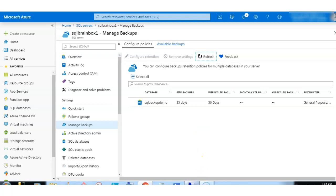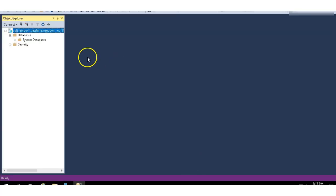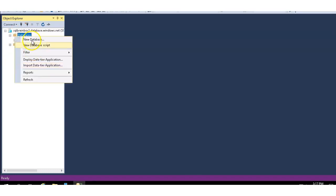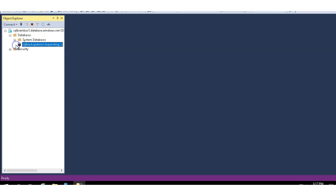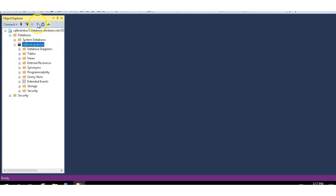Now I have connected this server in SSMS and let's refresh it first. The SQL backup demo is available.